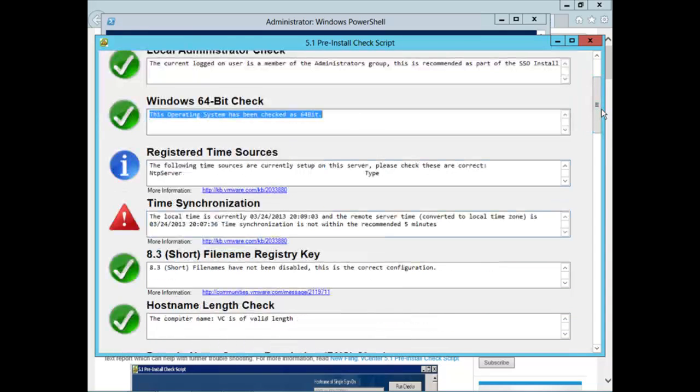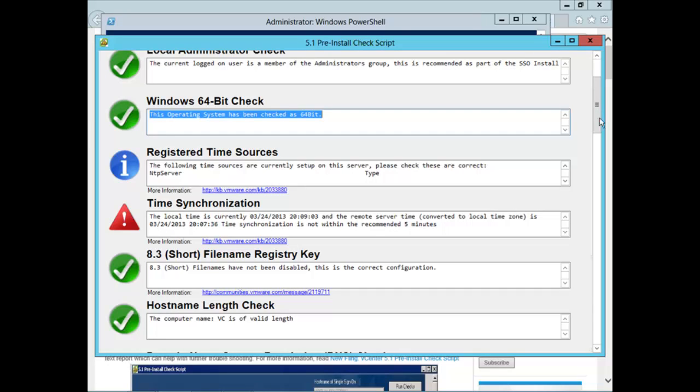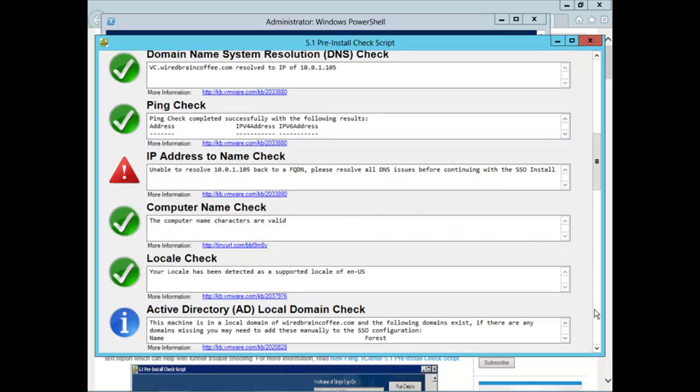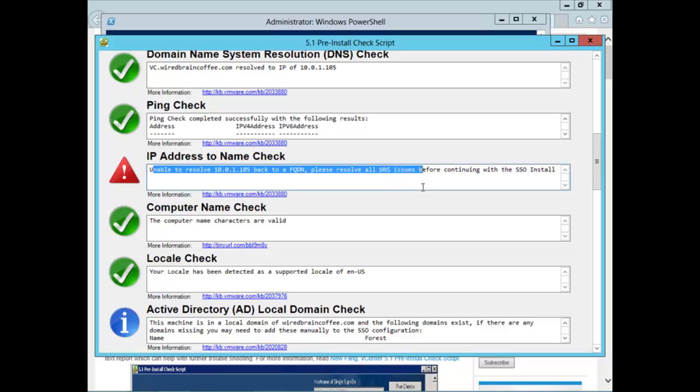If we scroll on down here, we pass the short file name registry key. We pass the hostname length key. It tells us we did not pass the IP address to name check.